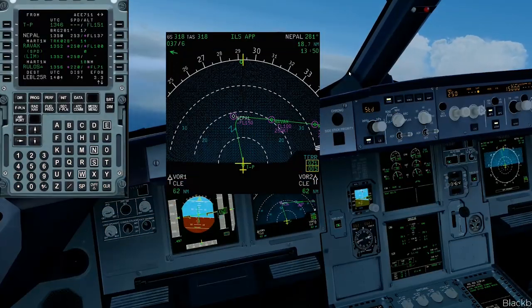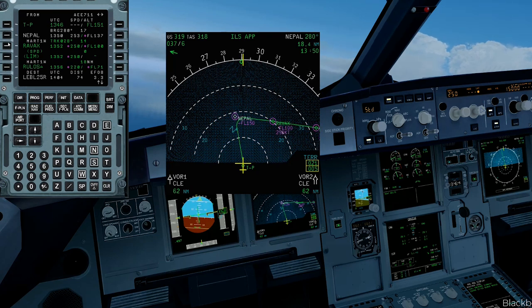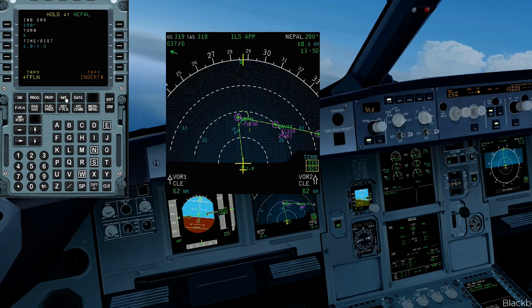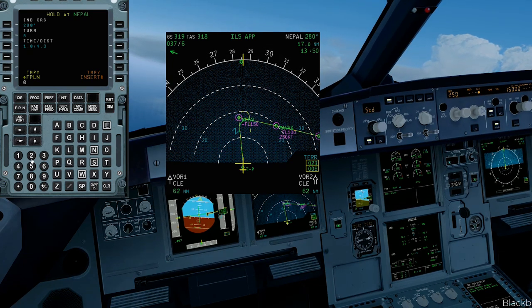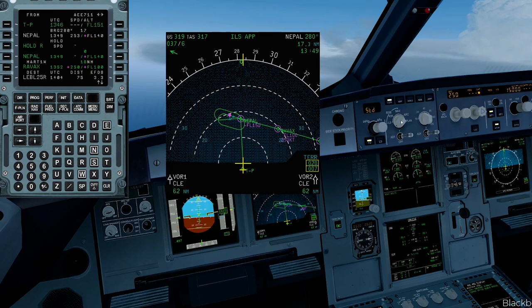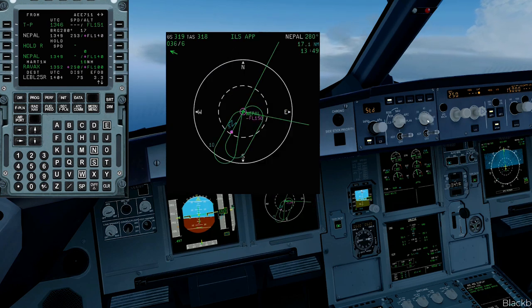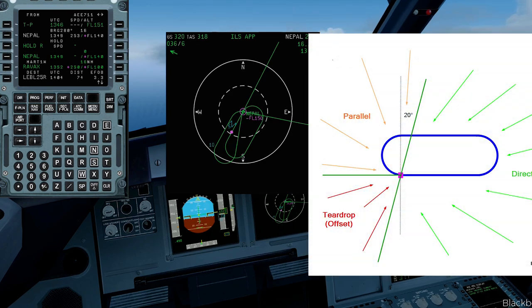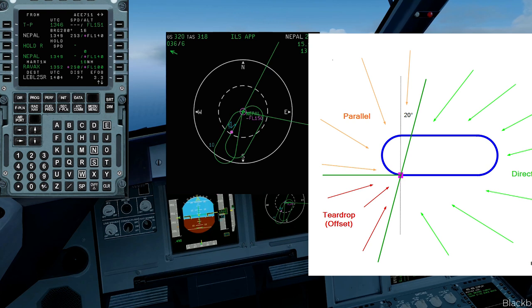Let's go into the MCDU, select the fix NEPAL, then select Hold, and modify the data if necessary. For today we have the clearance: 029 degrees and right turns. Press Insert and there we have our calculated holding pattern entry, followed by the normal holding pattern procedure. Going back to our picture, we can see that we're coming from the parallel entry sector, which is why we have to fly the shown procedure.